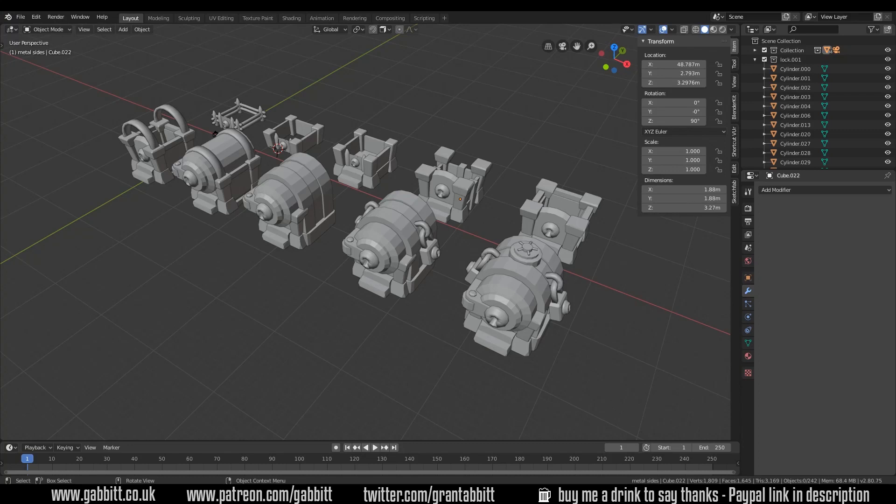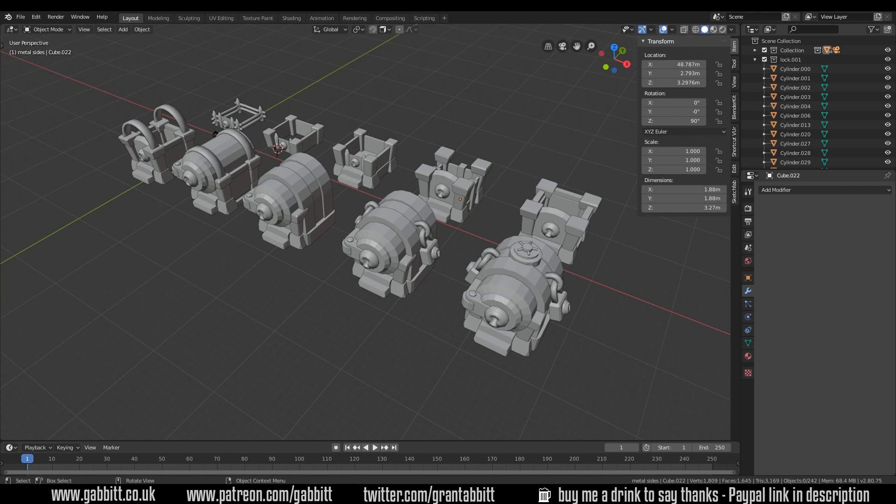Hello and welcome to Gabbit Media, I'm Grant Abbott and today I'm going to be talking about the workflow behind making low-poly assets like this and a bit about the artistic pipeline for making game assets from concept art to sending the model to the developers.